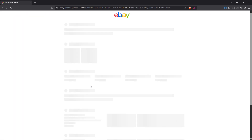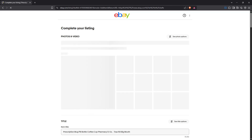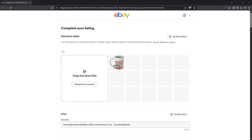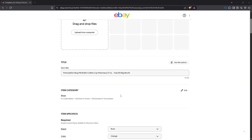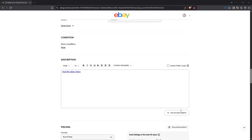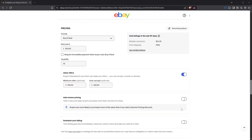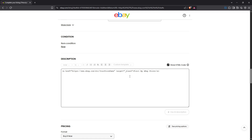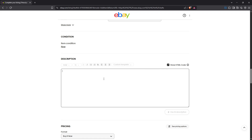Once you've located the item description box, look to the upper right corner. You'll see an option labeled 'Show HTML code.' Click on it. This will change the view to show you the HTML code underlying your description. Don't worry if you're not familiar with HTML — I'll guide you through this part.